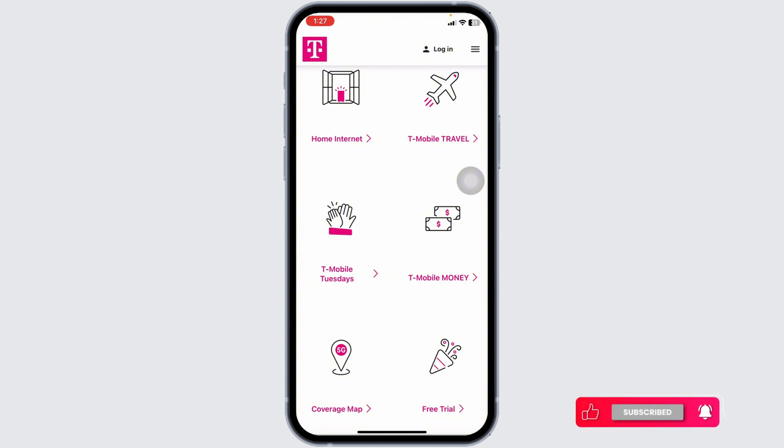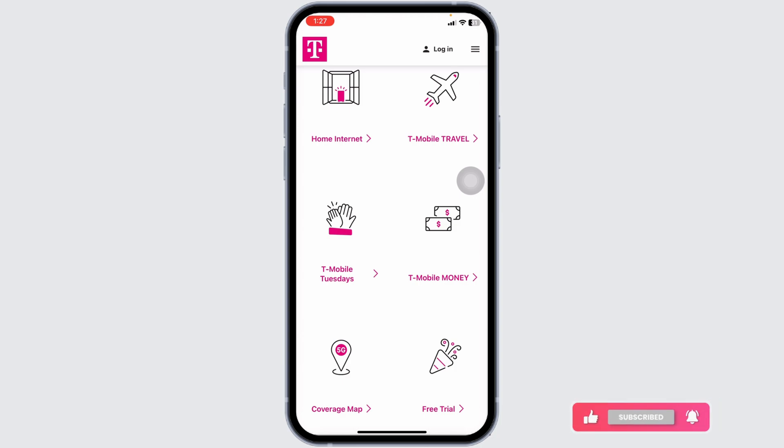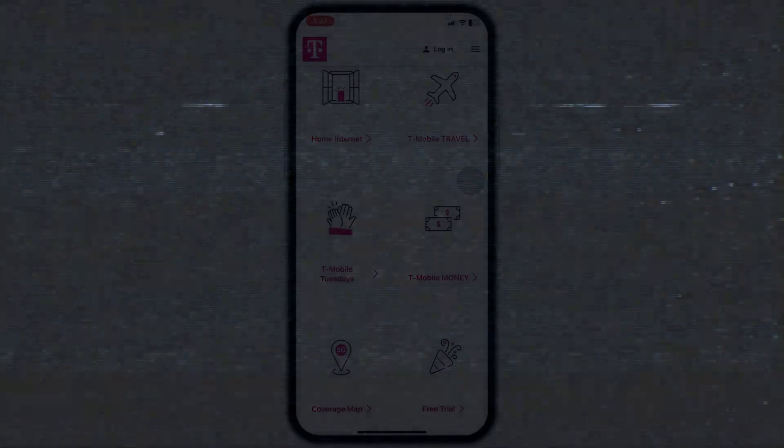Your prepaid balance will be updated immediately. That's a wrap for this video — refilling your T-Mobile prepaid account online is convenient and straightforward. Follow these steps to ensure you stay connected without any interruptions. Thanks for watching!